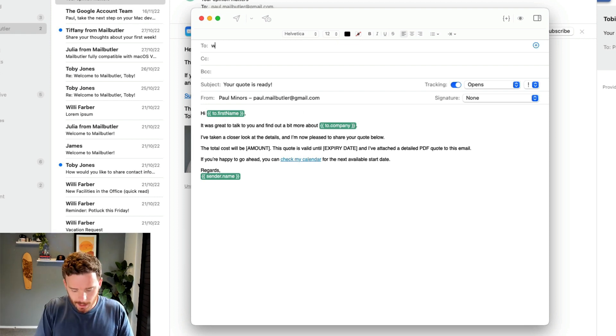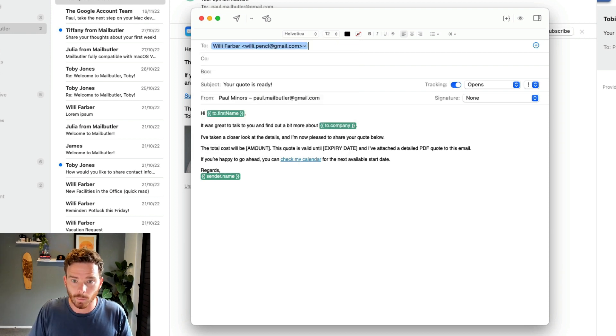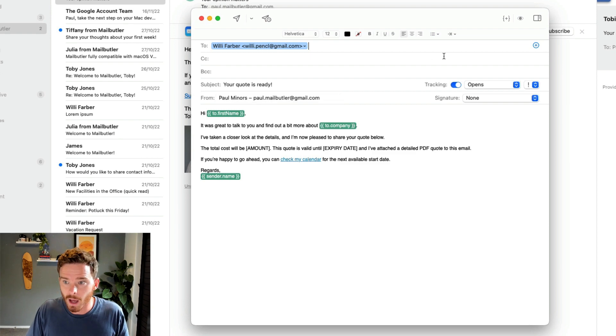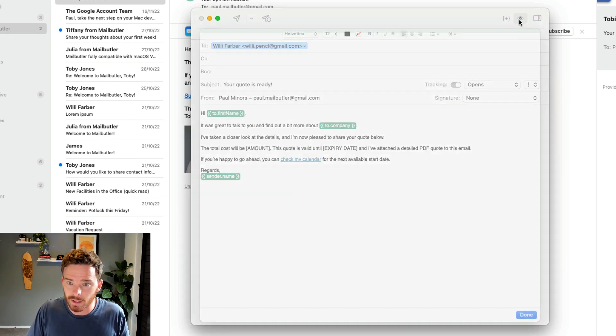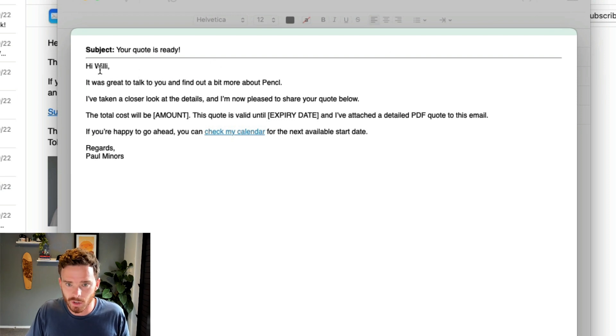But if I put in a person's name, like Willy Farber, I can then click the I up here to preview and see how this email will look when it gets sent.